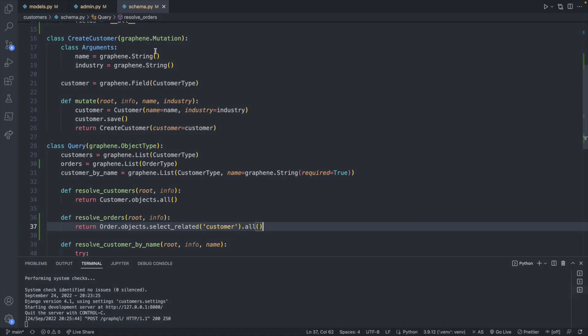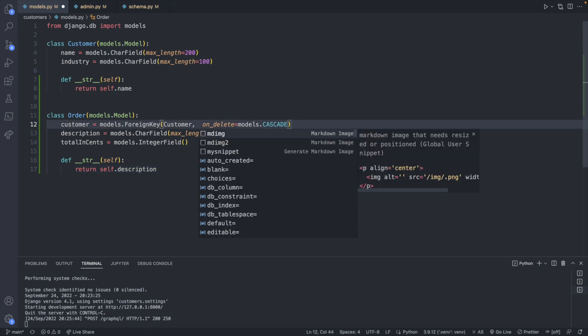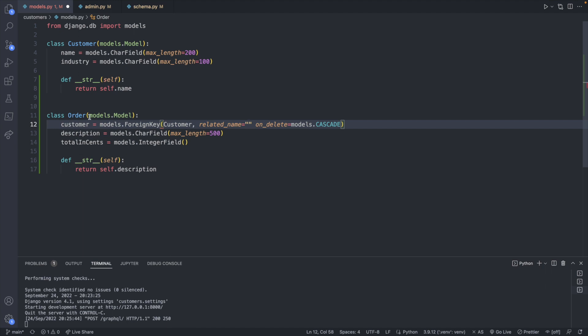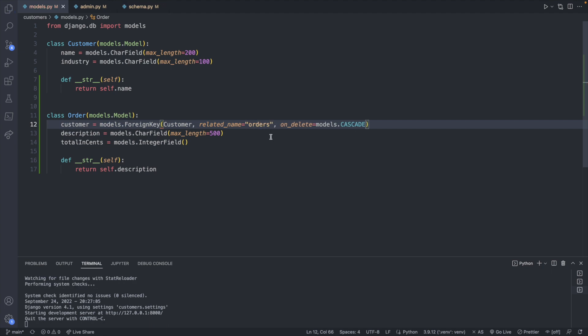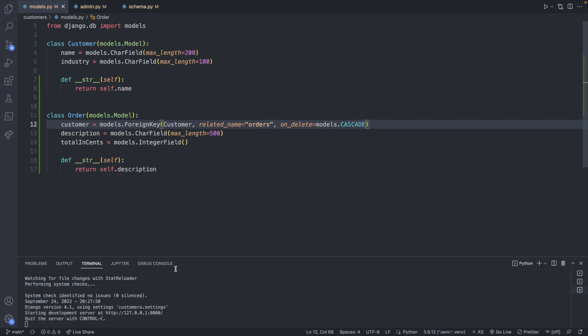How do we change the name to orders is the question. Well when you define a foreign key in your models right here you have the ability to pass in another argument and that argument is called related name so we can assign it a string of what we would want this stuff to show up as inside of this stuff. So we want our orders to show up inside of customer as orders which now everything should be good. This doesn't actually change the structure in the database.